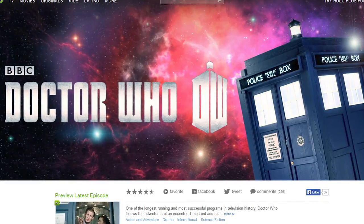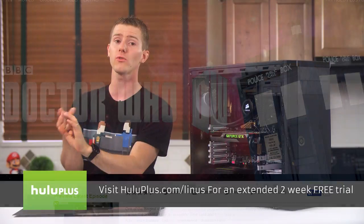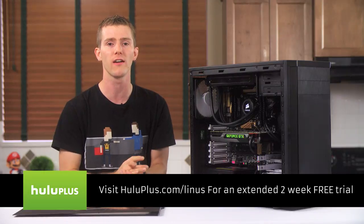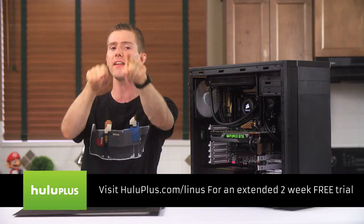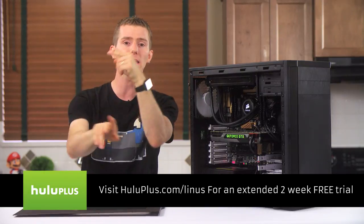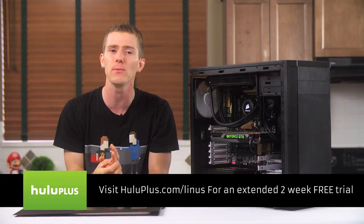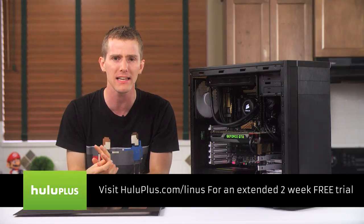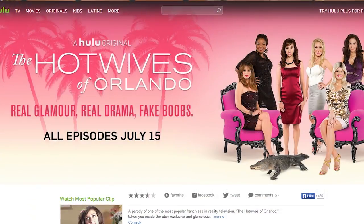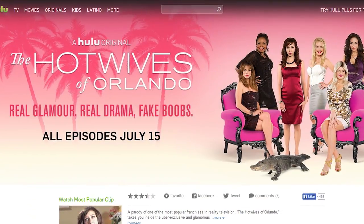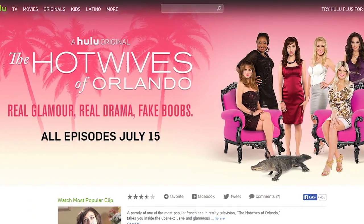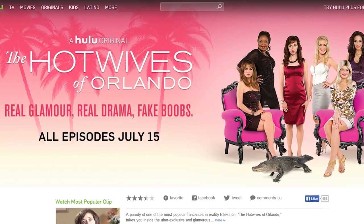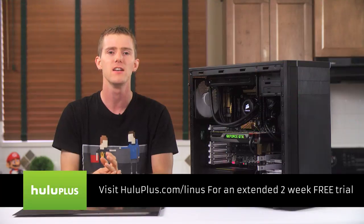So whether you're trying to stay up to date with current shows or catch up on an entire series, Hulu Plus has you covered. And you'll also get access to originals that you can't get anywhere else, like the upcoming Hot Wives of Orlando, a parody of The Real Housewives, which will be available July 15th.